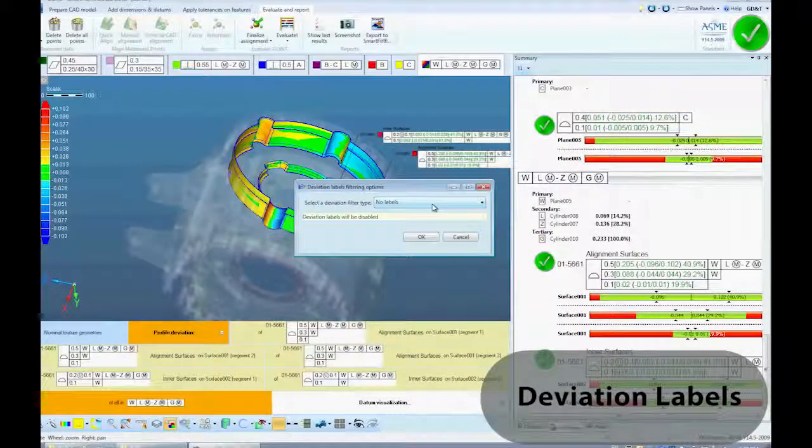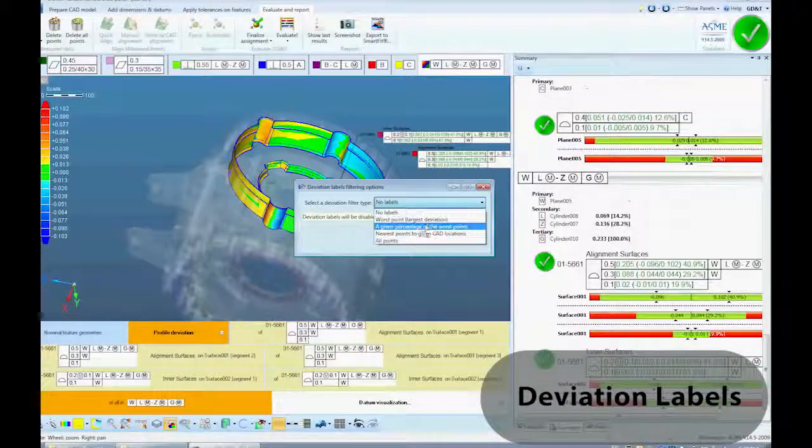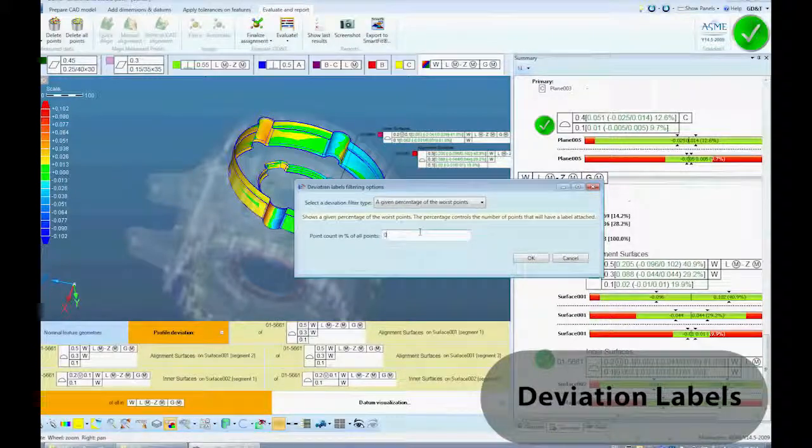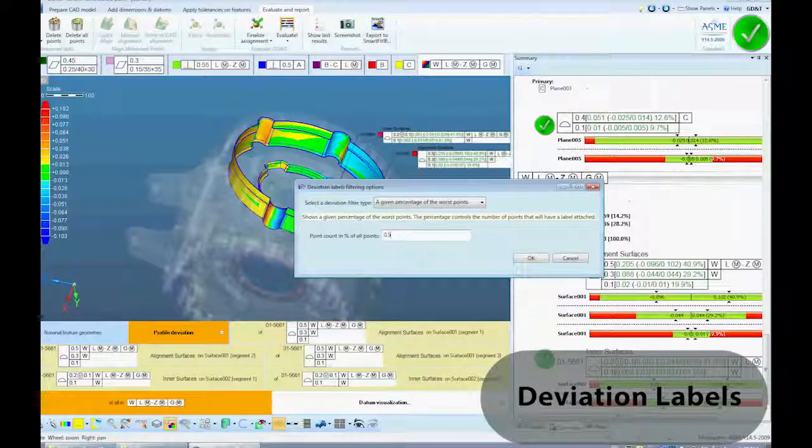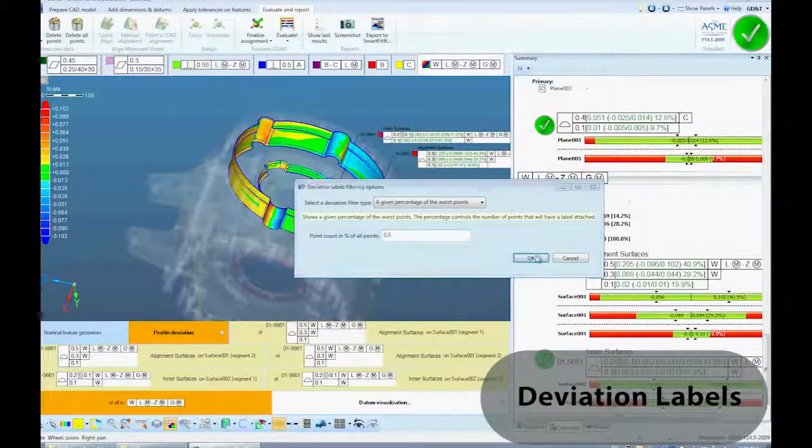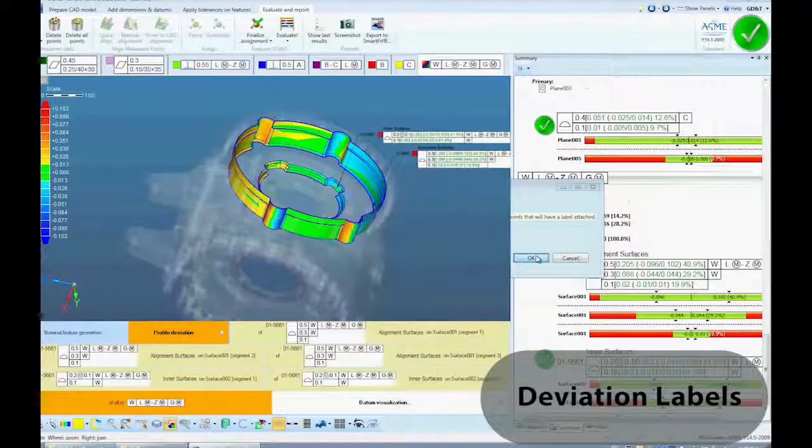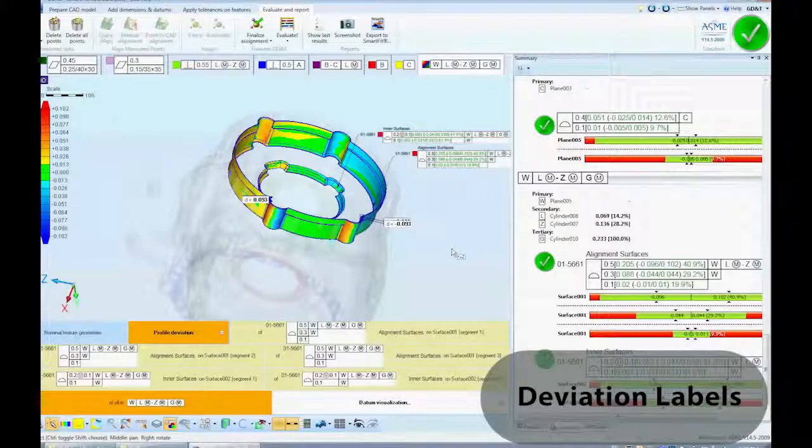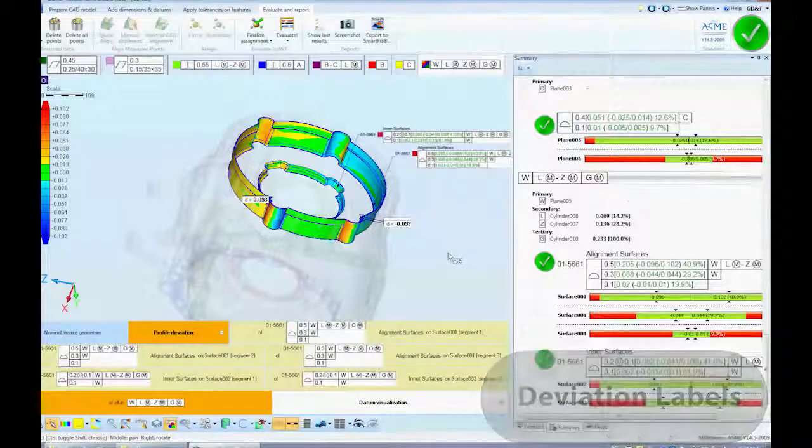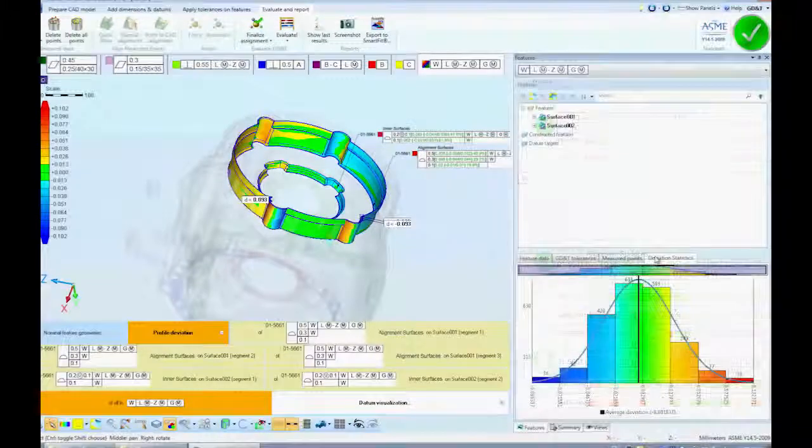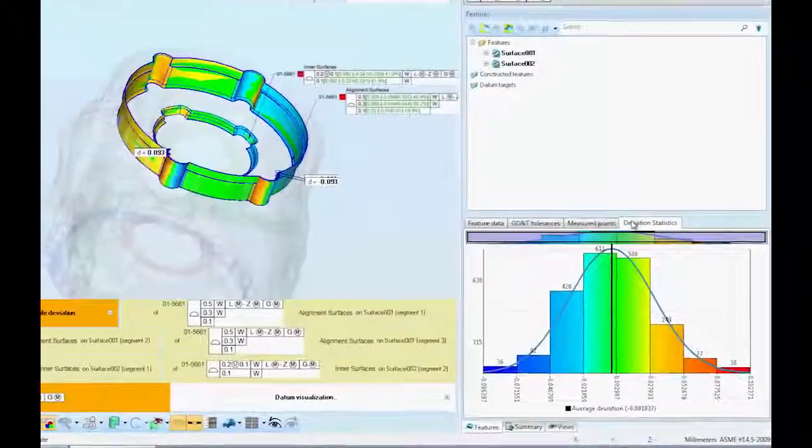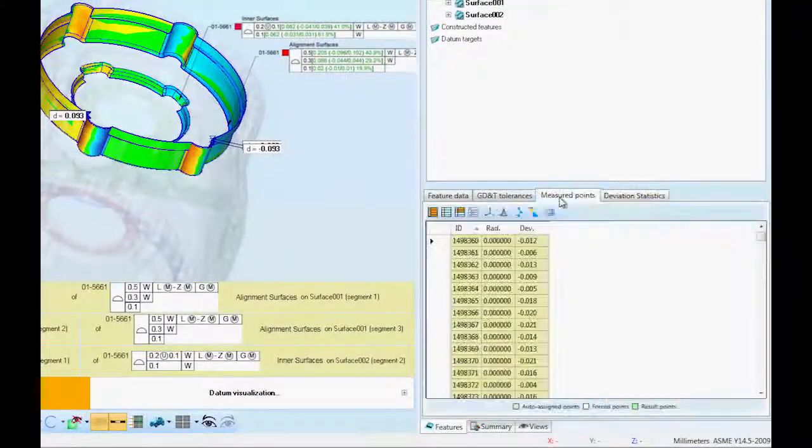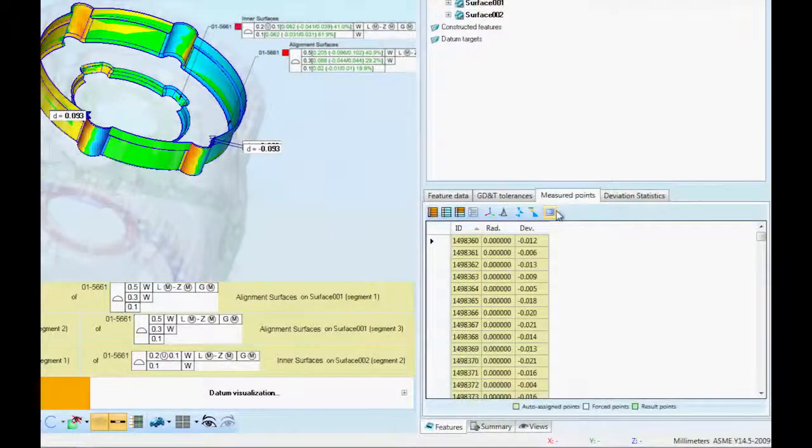Deviation labels allow you to display the points with largest deviation. Deviation labels, color maps, and whisker plots help identify problem areas. Detailed data is provided for all measured points.